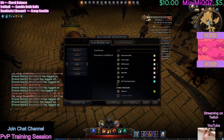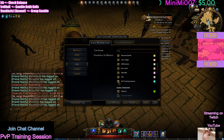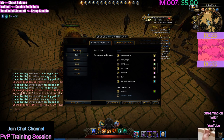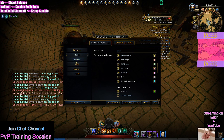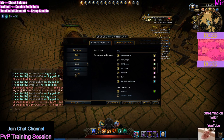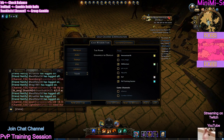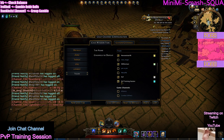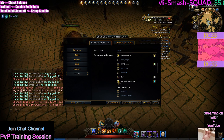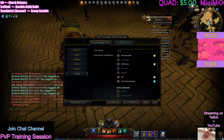Always make sure that you have this checked off on whatever chat tabs you want. Make sure that this is checked. Otherwise, you will not be able to see.